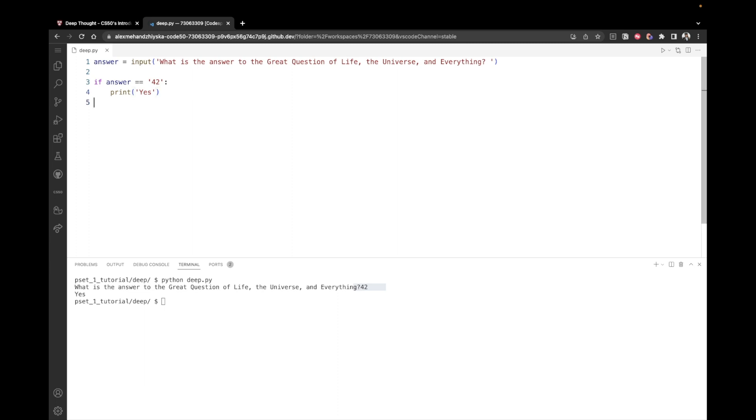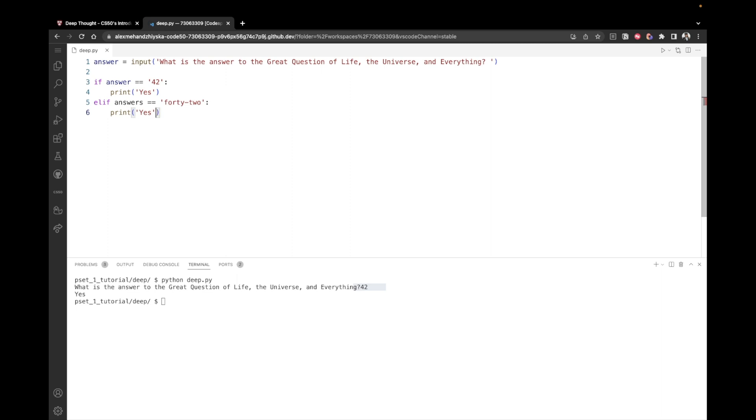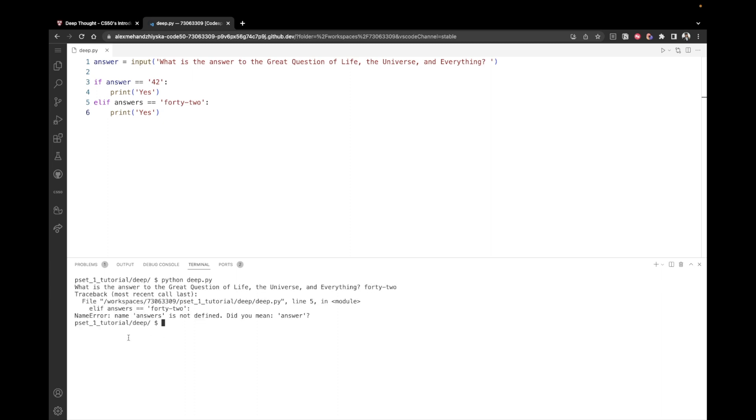So once we have this, we can come down on line five and say elif with Python syntax. If the answer is not 42 as a number, but it's equal to 42 with a dash, we want to still print yes, right? Like this. So let's run the program. And this time I'm not going to enter 42 as a number, but as a text as a string 40 dash two. Okay, so we've got an error. Name answers is not defined. Okay, so it should be answer. I've accidentally added an S at the end.